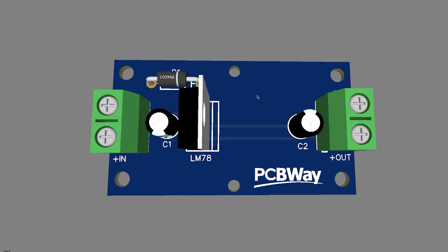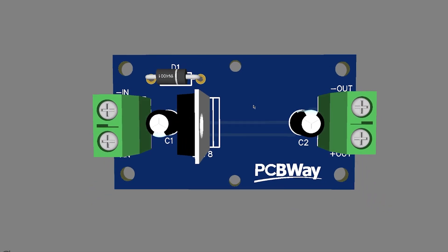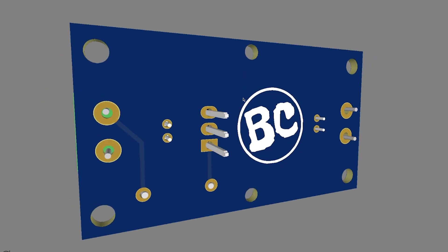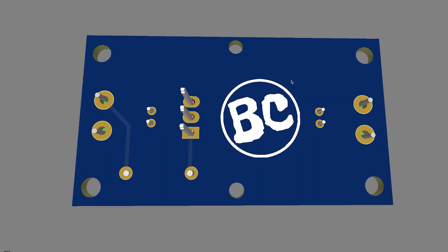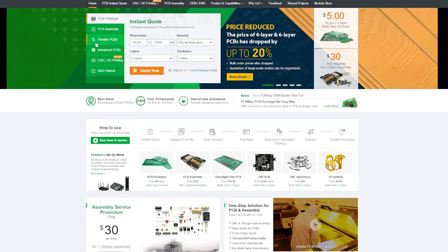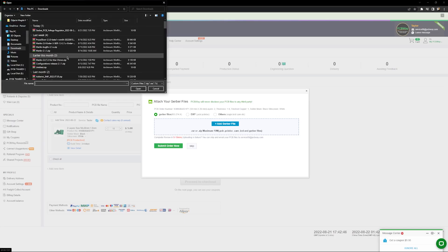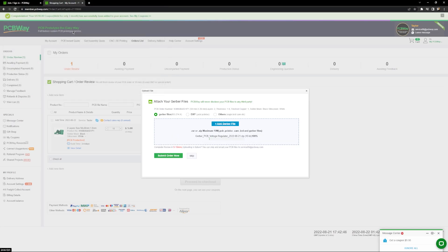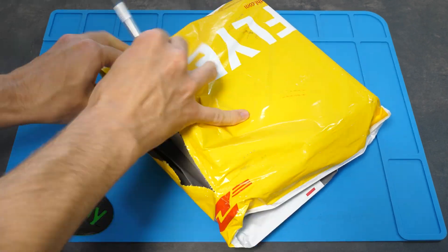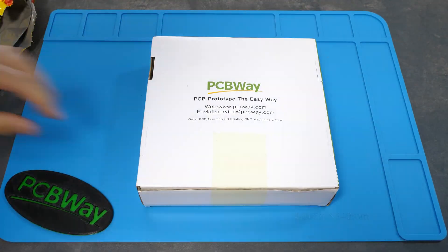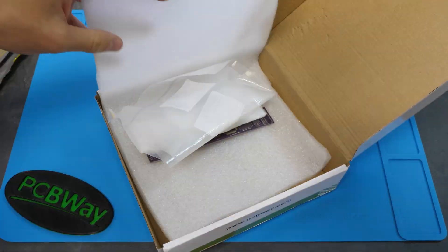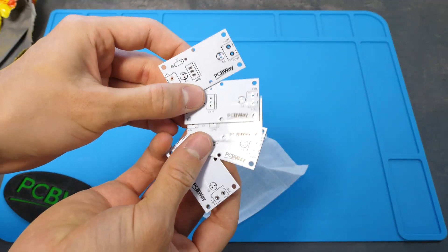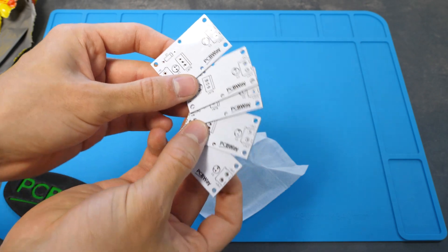Once I had my project ready, I logged onto the PCBWay site, chose the right board parameters, uploaded the design file, and finally ordered my PCBs. After just a few days, I received my package, and I gotta admit, those PCBs look very nice.